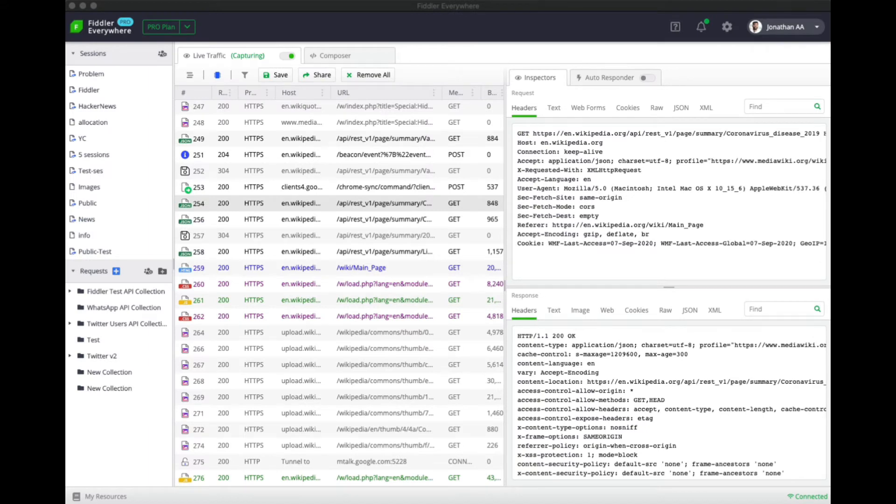In this video we are going to look at the Fiddler Everywhere autoresponder and see how it can be used to mock network requests. The Fiddler Everywhere autoresponder is by far one of the most powerful features that Fiddler Everywhere provides. It can be used to mock network traffic and is really useful when you are testing or trying to reduce the dependency on an online server.